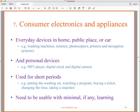Hi, this is Kevin Trainor. Welcome back to Part 2 of my lecture on Chapter 6 of Interaction Design, 4th Edition. Here we begin in about the middle of the chapter where we're talking about interaction design as it relates to interfaces — specifically interfaces for consumer electronics and appliances. The kinds of things we're talking about are everyday devices used in a home, in a public place, or in a car.